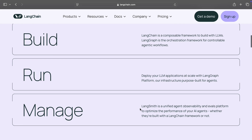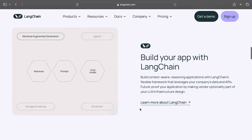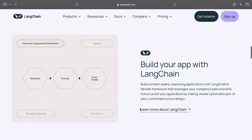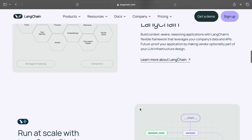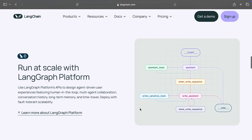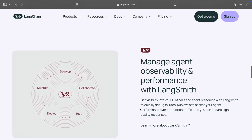Langchain's flexibility and scalability make it perfect for projects like chatbots, document analysis, or autonomous systems. But you'll need coding skills to unlock its full potential.